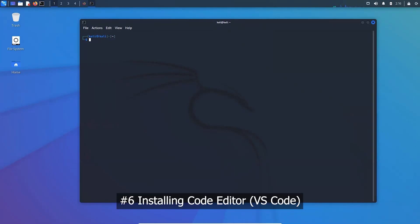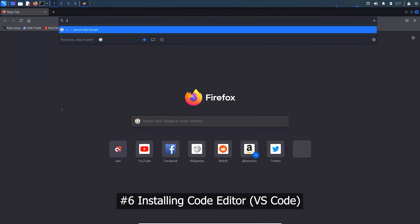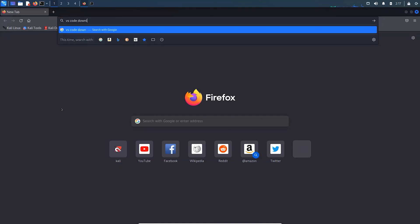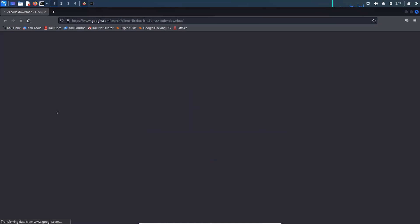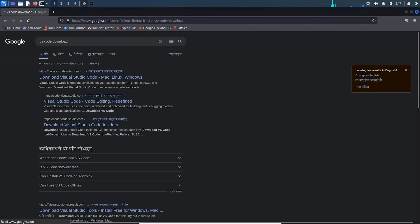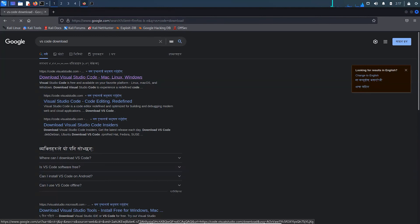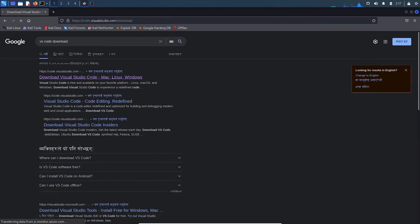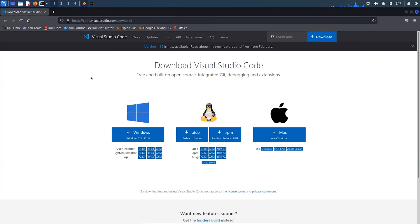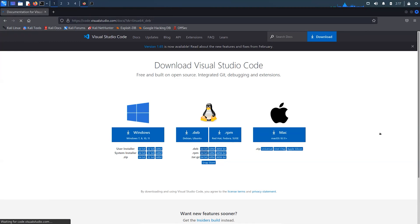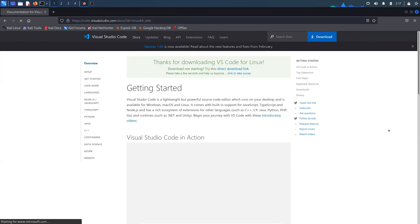Visual Studio Code is a lightweight but powerful source code editor which runs on your desktop and is available for Linux too. Comes with built-in support for JavaScript, TypeScript and Node. Choose the Debian file since Kali Linux is based on Debian architecture.